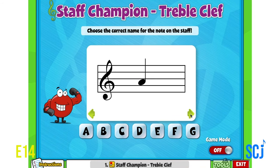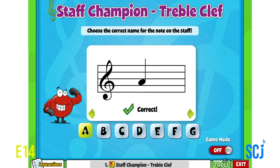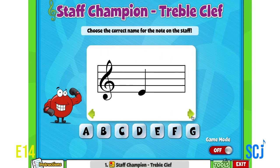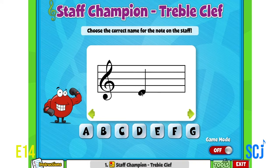Let's do a couple more together. Space — FACE — that's how I remember it. F-A, and I can stop there. Oh look, a line. Lines are Every Good Boy Does Fine, so this would be Every, and we can stop right there.